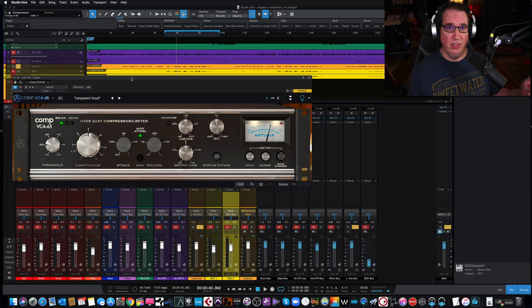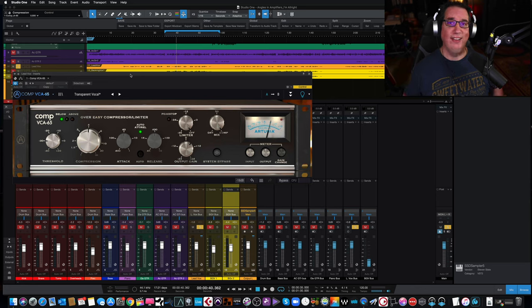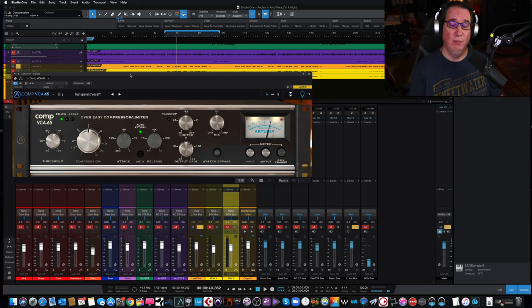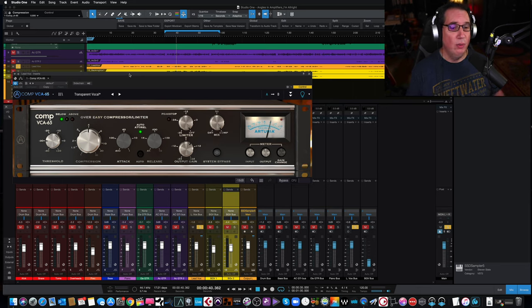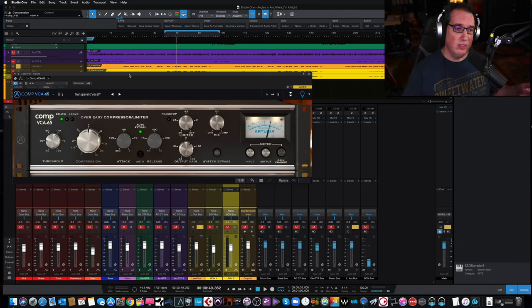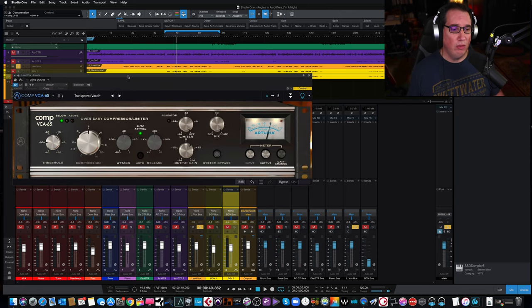The week before that, I believe, was the Comp 1176. This is the trifecta, the third plugin, the third compressor in their collection. And this thing sounds completely unique and different from the other two. We're going to listen to it on a lead vocal and on a set of drums, just so you can get a feel for how it works. So let's walk through the plugin.